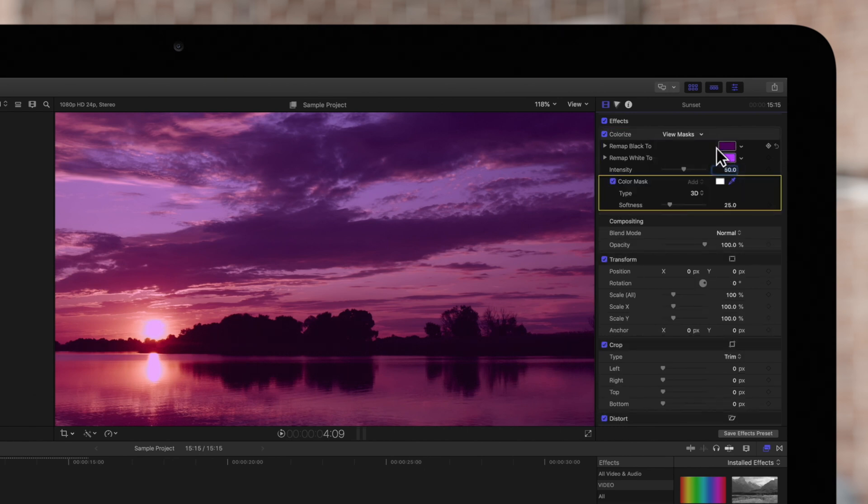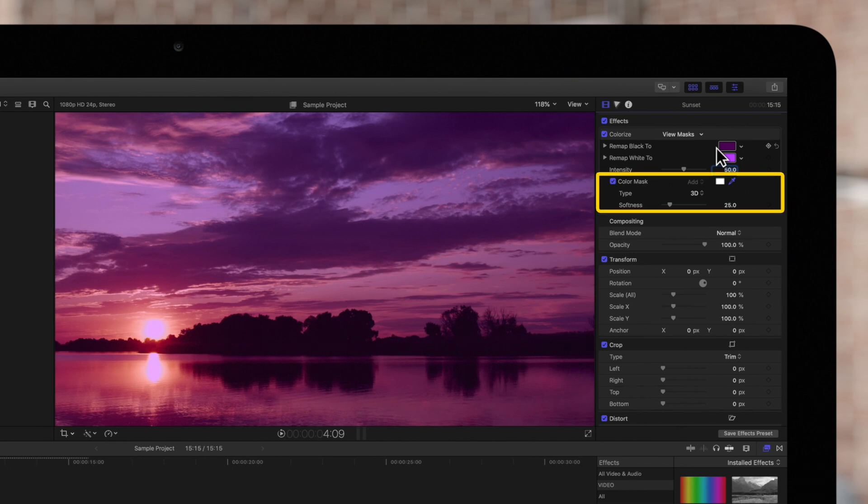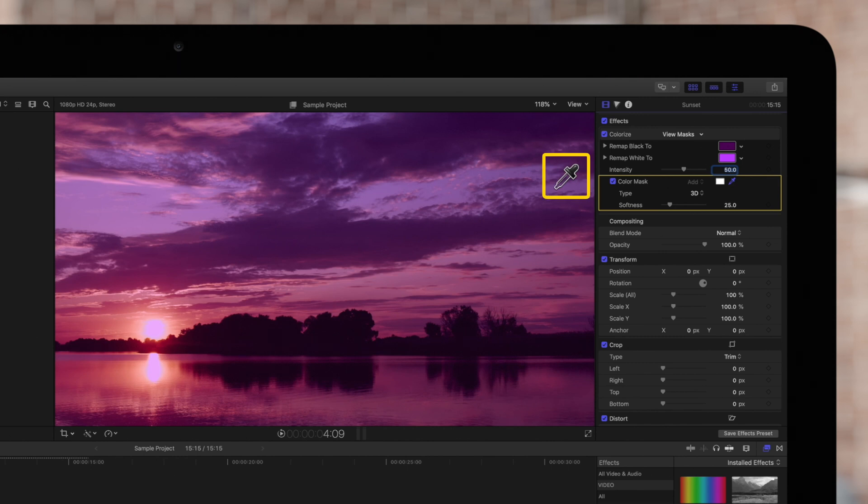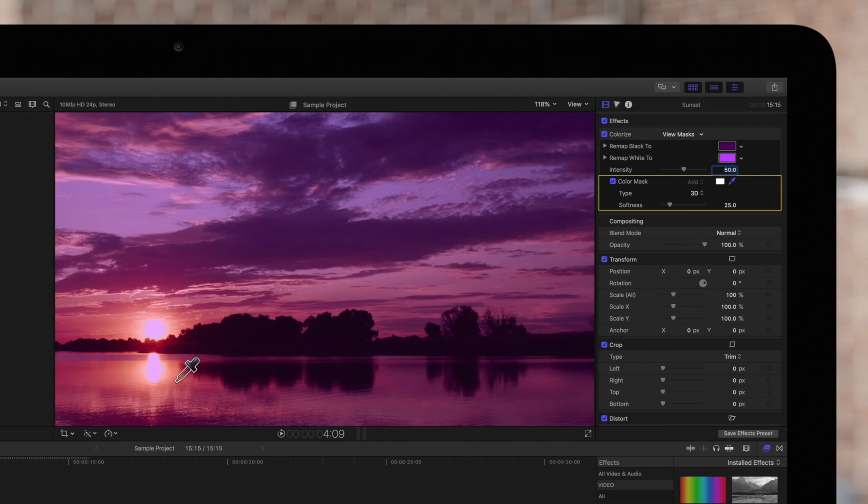You'll notice the color mask parameter appears in the effects section and in the viewer, the cursor will change to an eyedropper tool. Now drag across the range of colors that you want the colorize effect to apply to.